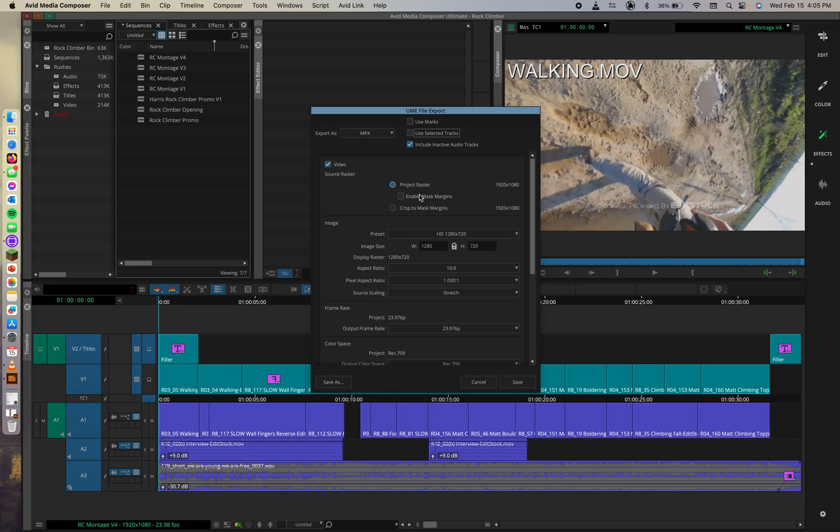You can also use, make sure to include inactive audio tracks is checked. This would be a good thing to select as well. Again, this is just kind of like, you should be refining your sequence to the way that you want it to export in its entirety.